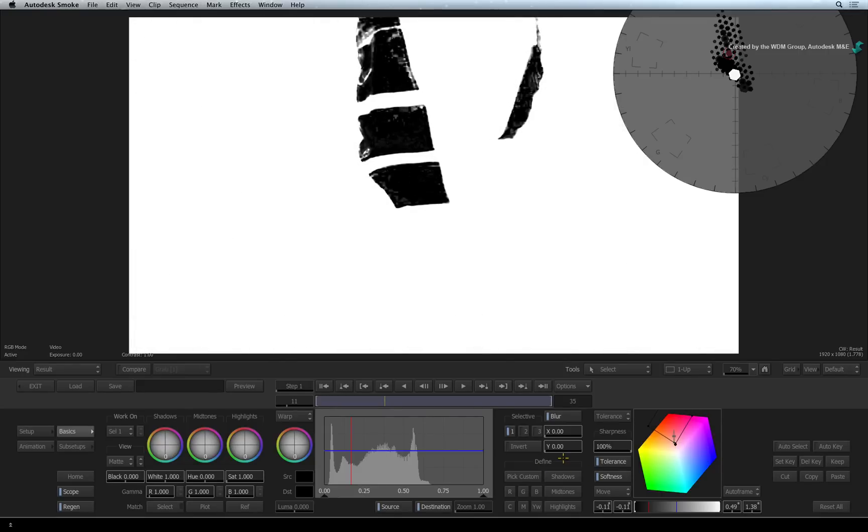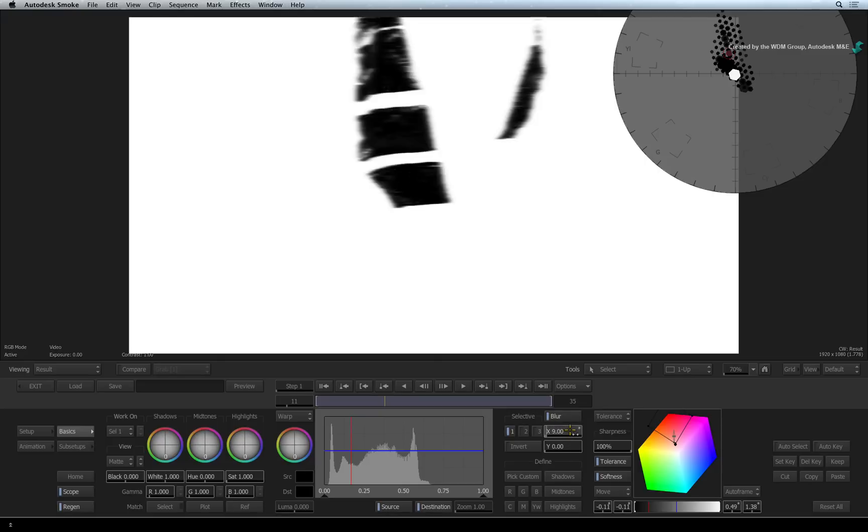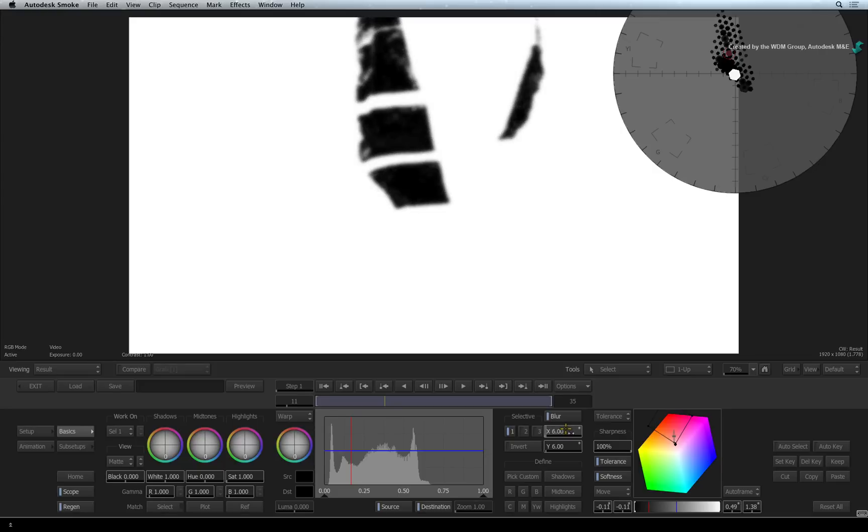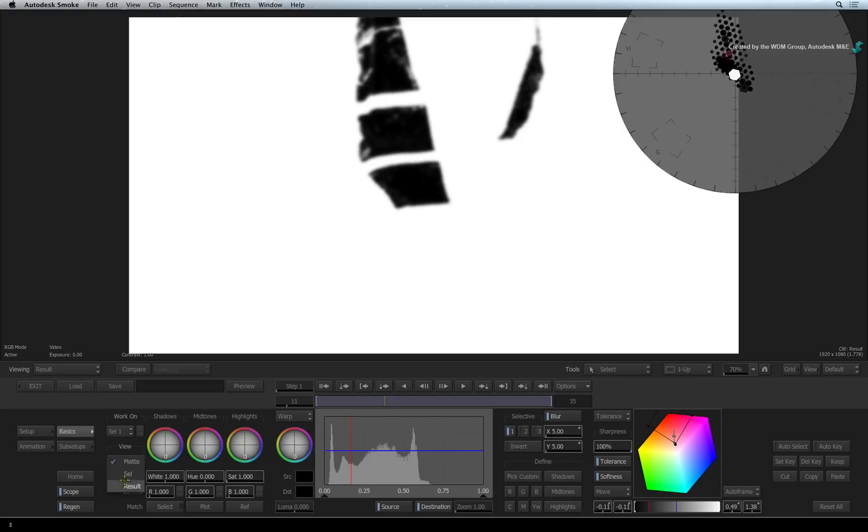You can also blur the matte to help create color bleed that is common when blending color correction. Hold CONTROL OPTION and dragging the sliders will adjust the blur proportionately. Now to color correct the pads, you need to change to the result view.